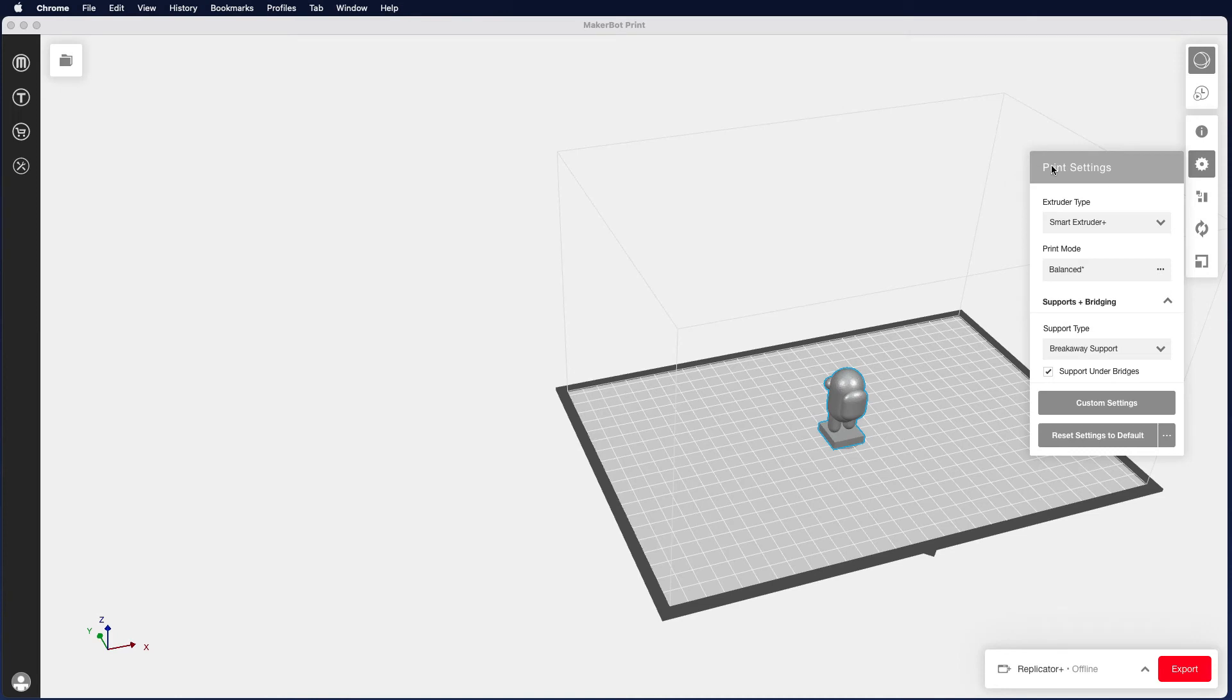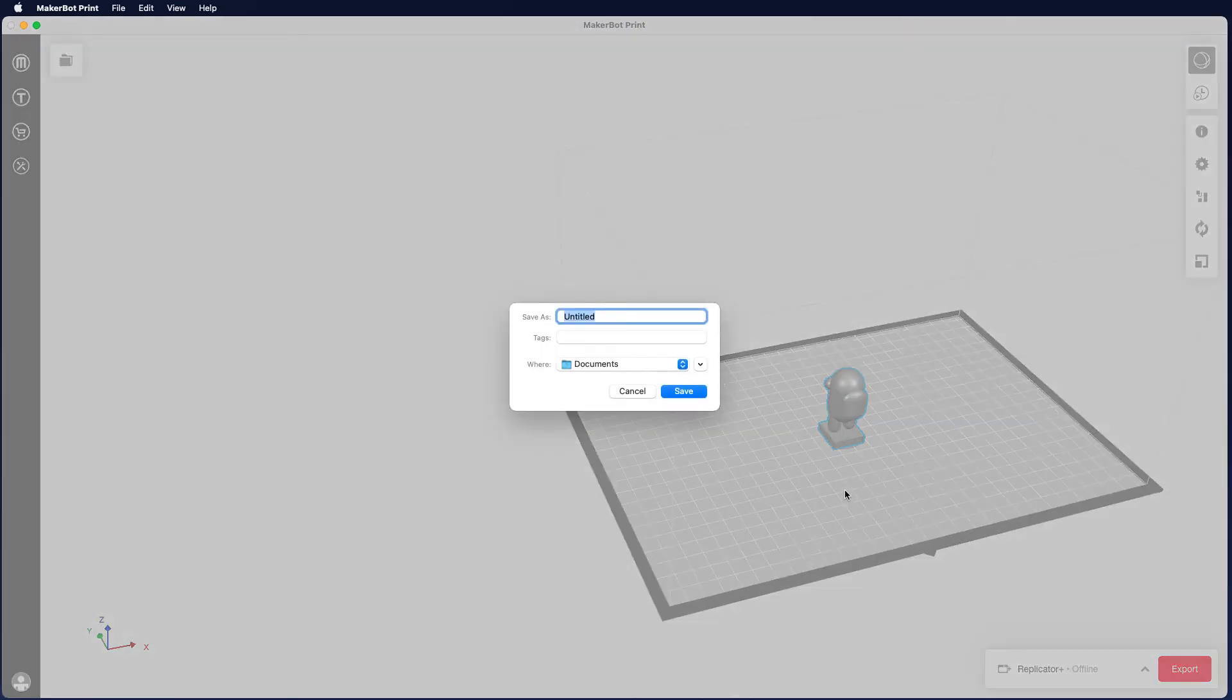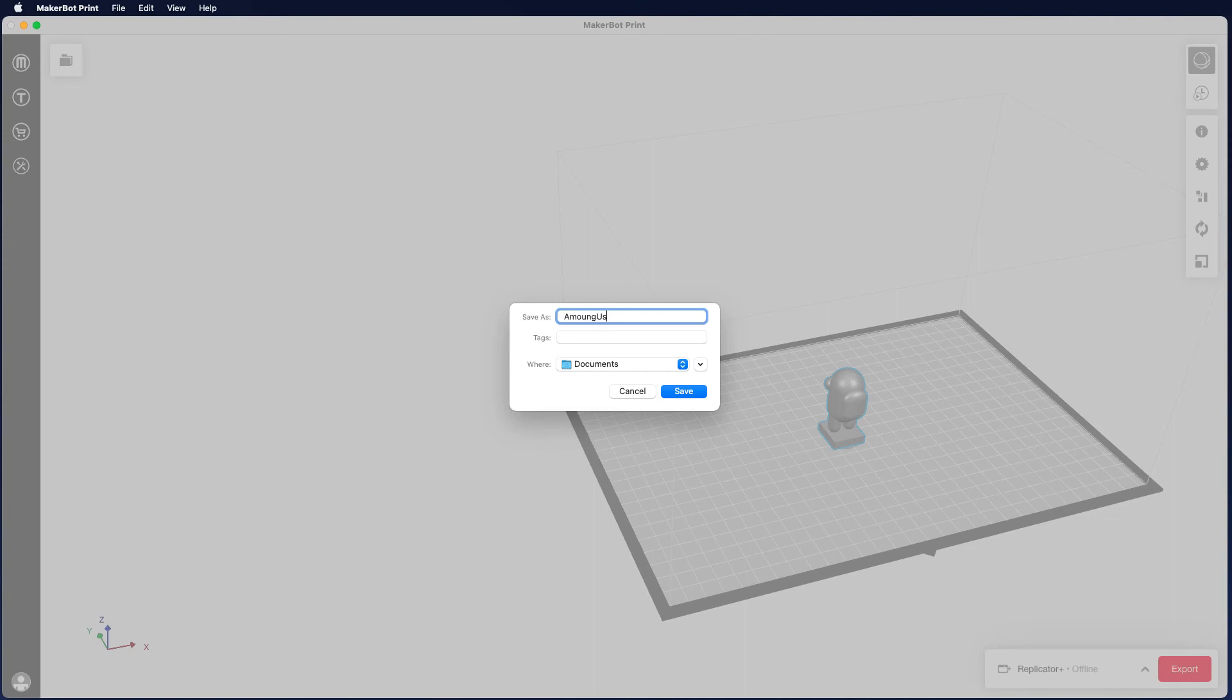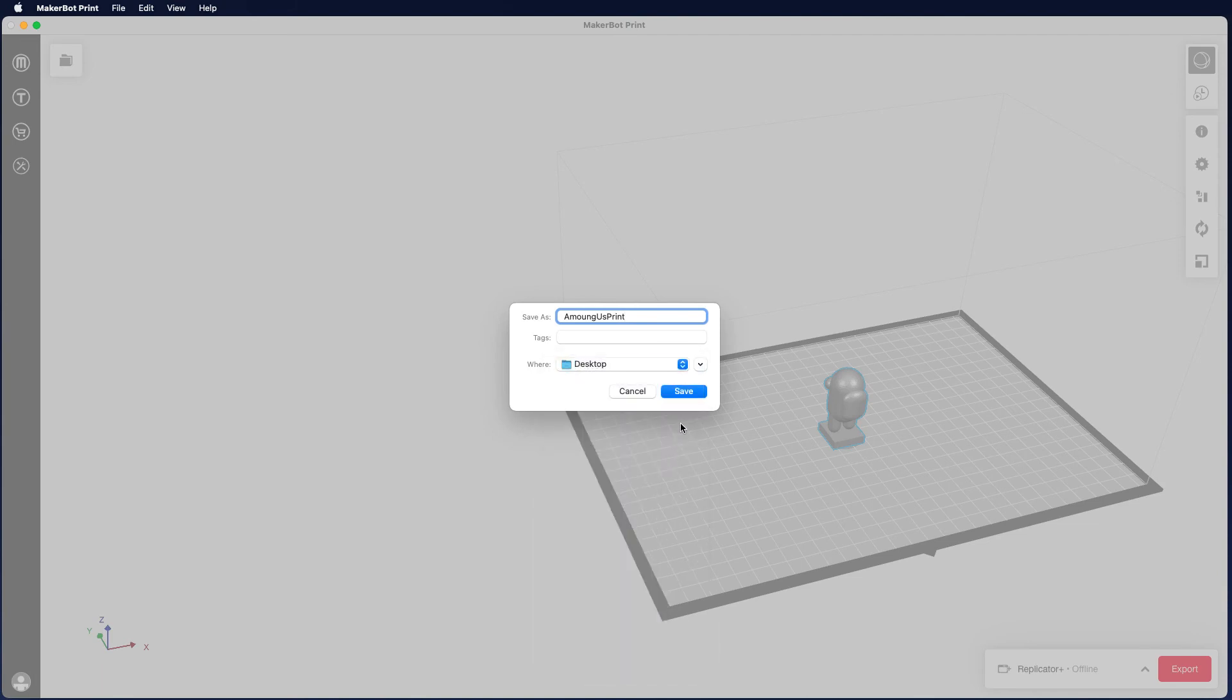Now once we've finished that, we can then close the print settings and click on export. This will then export the file so we can actually print the file on the MakerBot. Give it a name like Among Us and then I'm going to put print on the end so I know this is the one that I want to print, and I'm also going to put that on my desktop and click on save.